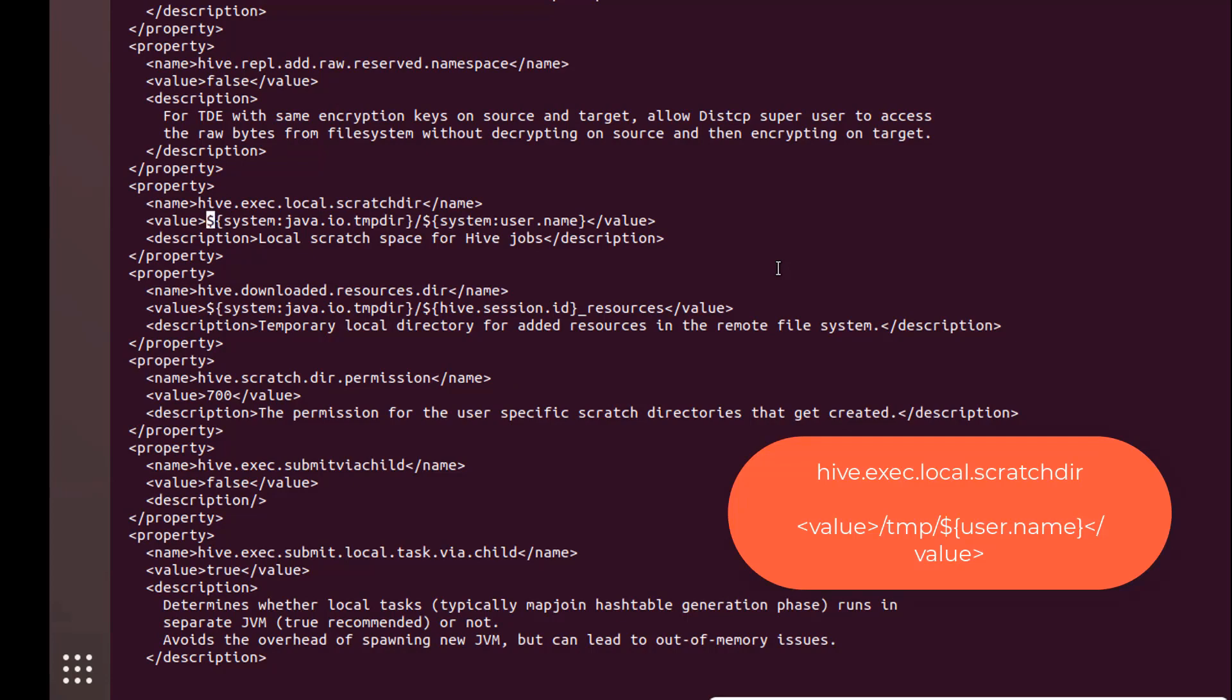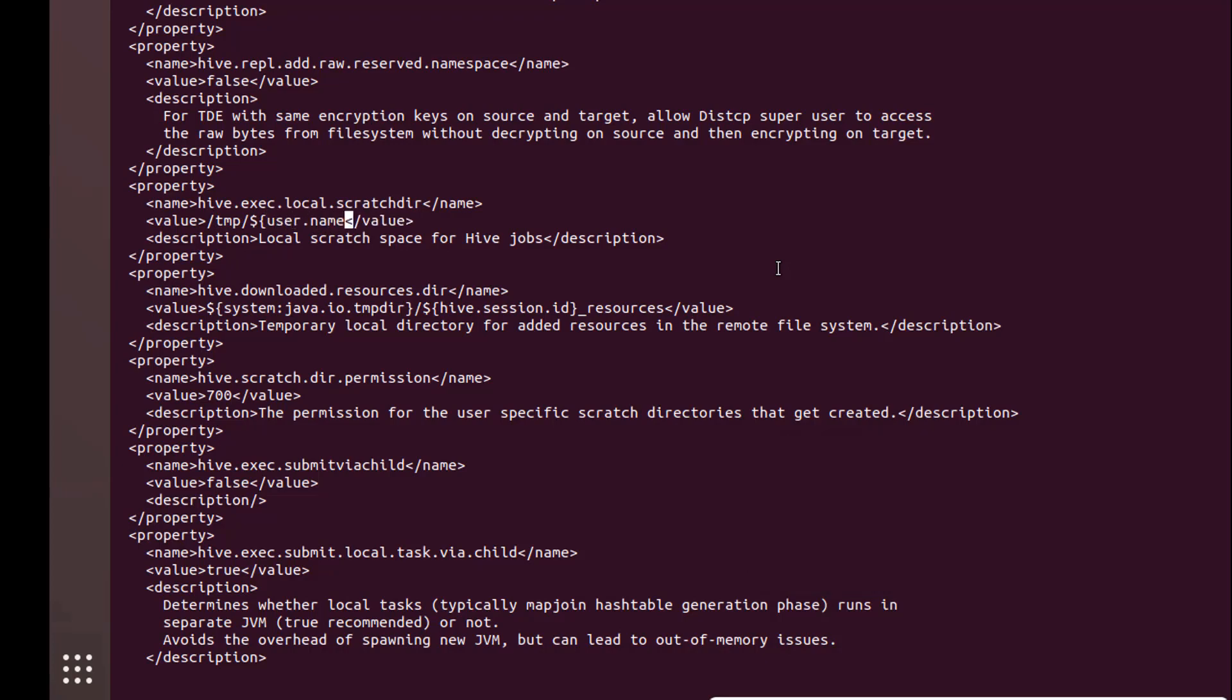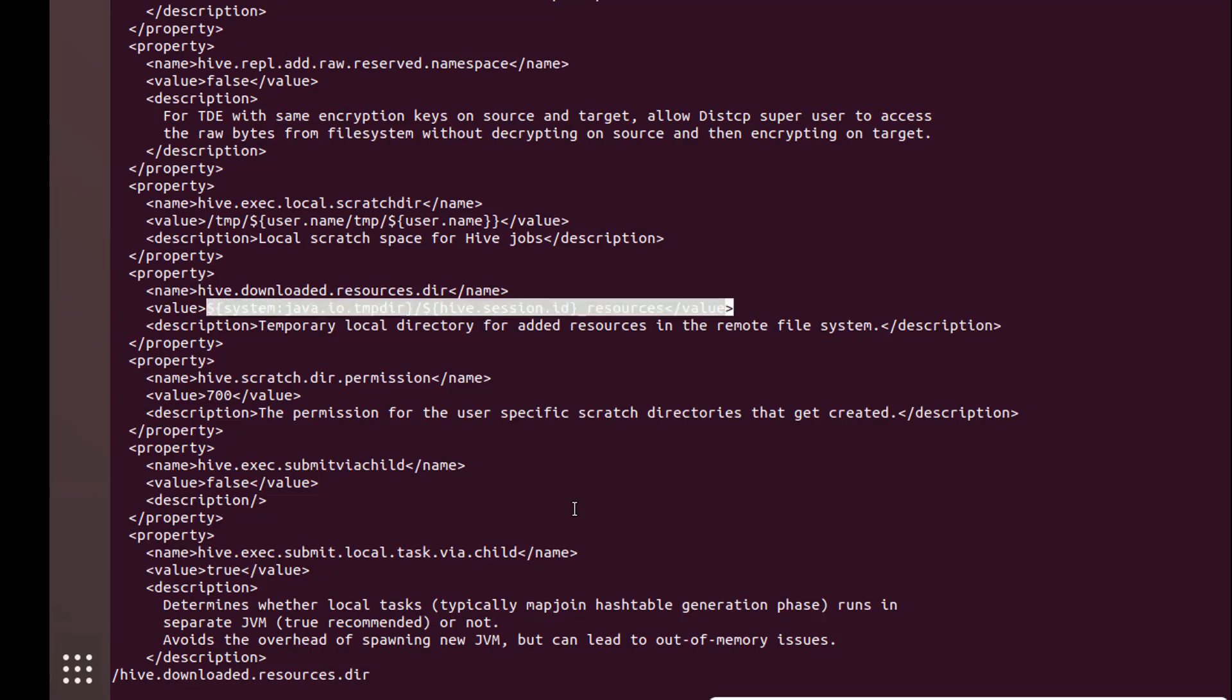Use user.name/tmp/user.name. And the next one, we'll change the path with the value section. Just copy the entire value.